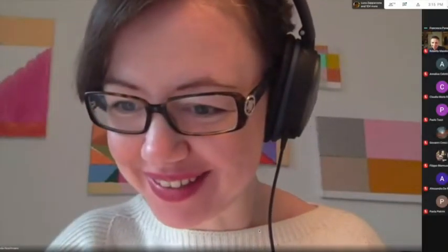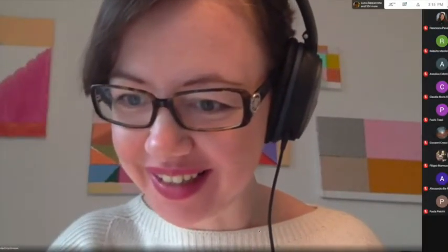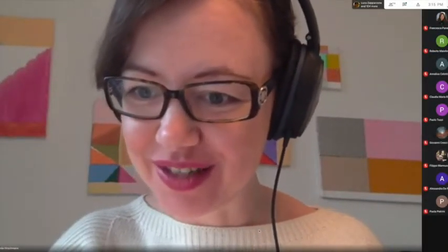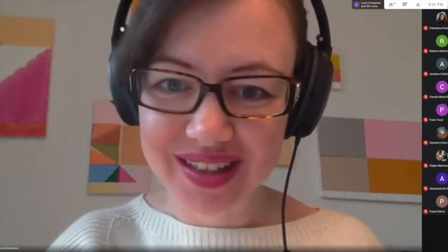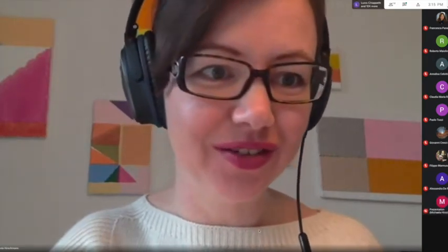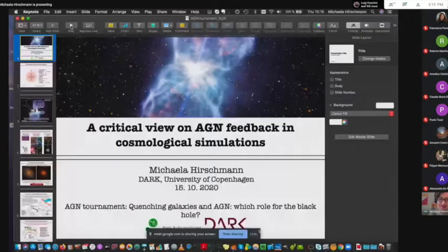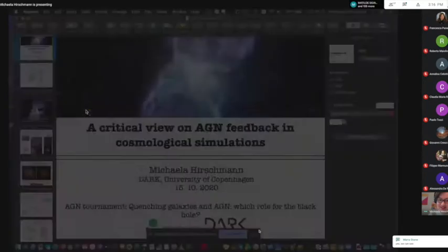Okay, so now let me start sharing. So I'm sharing my screen. Can you see my presentation? Yes. Okay, excellent. Great.